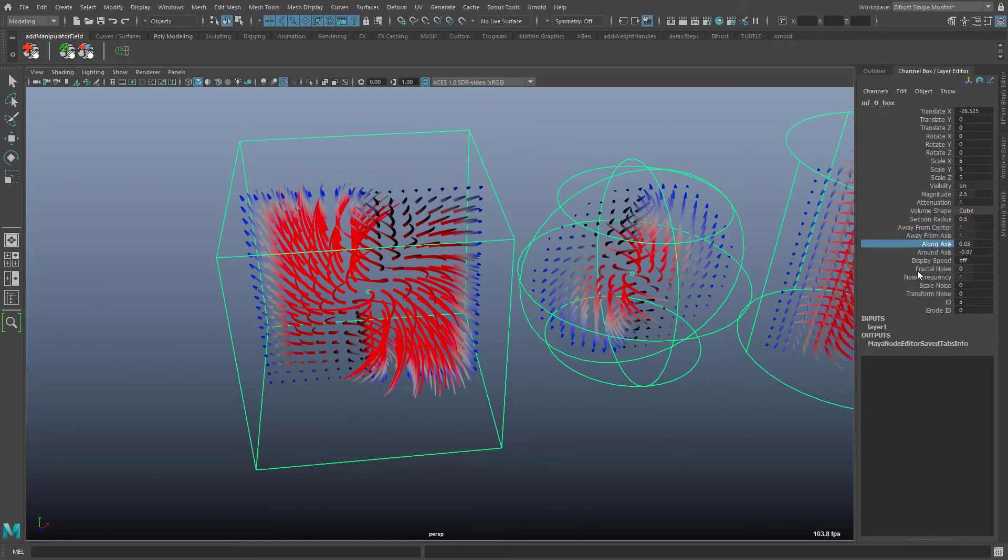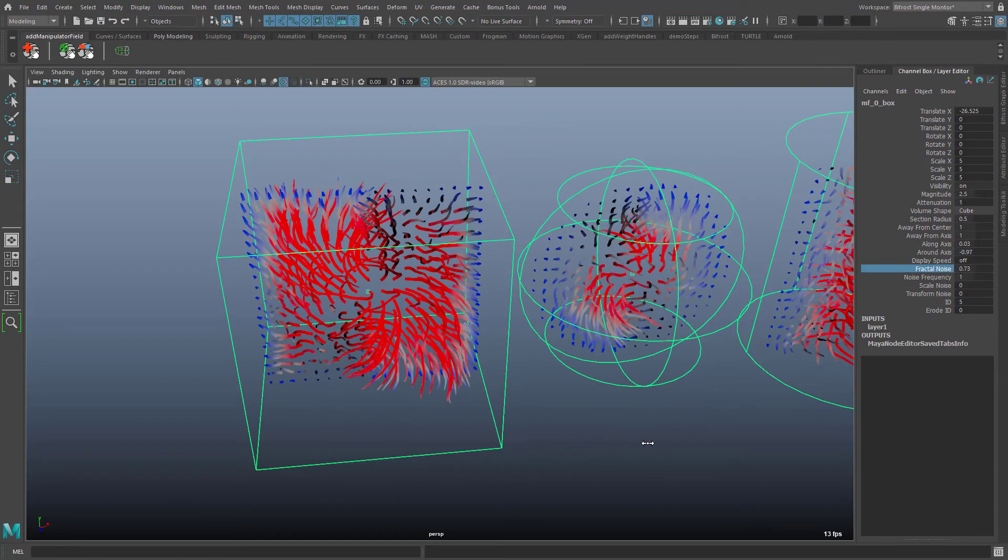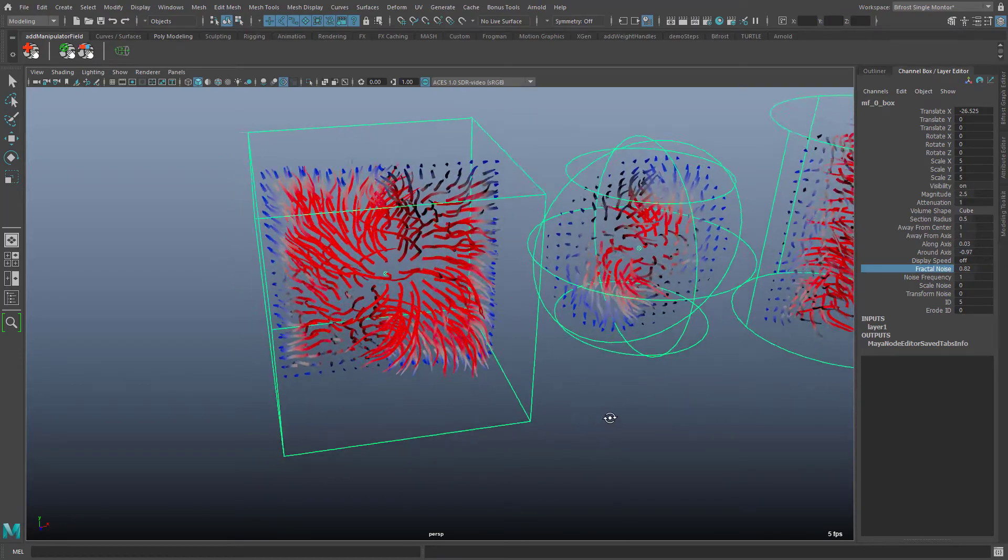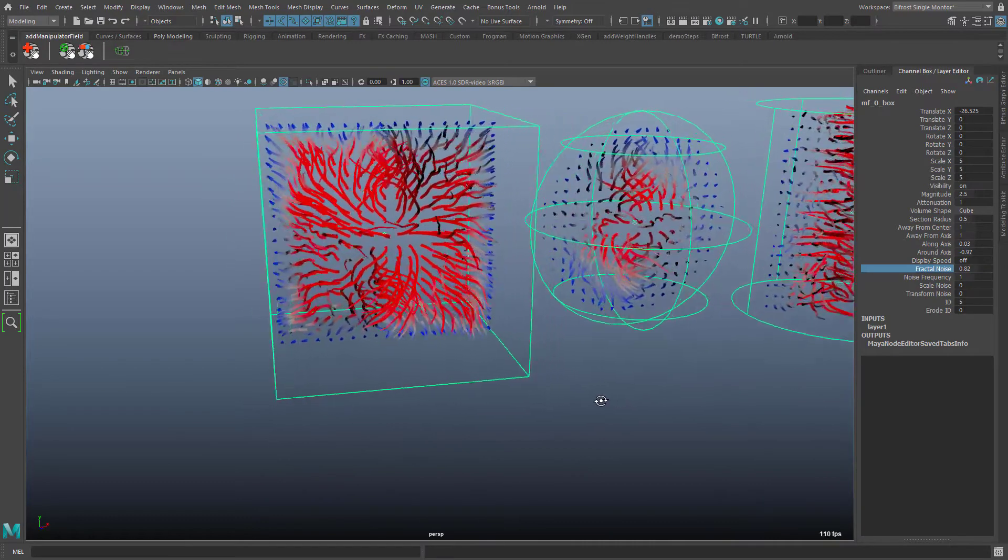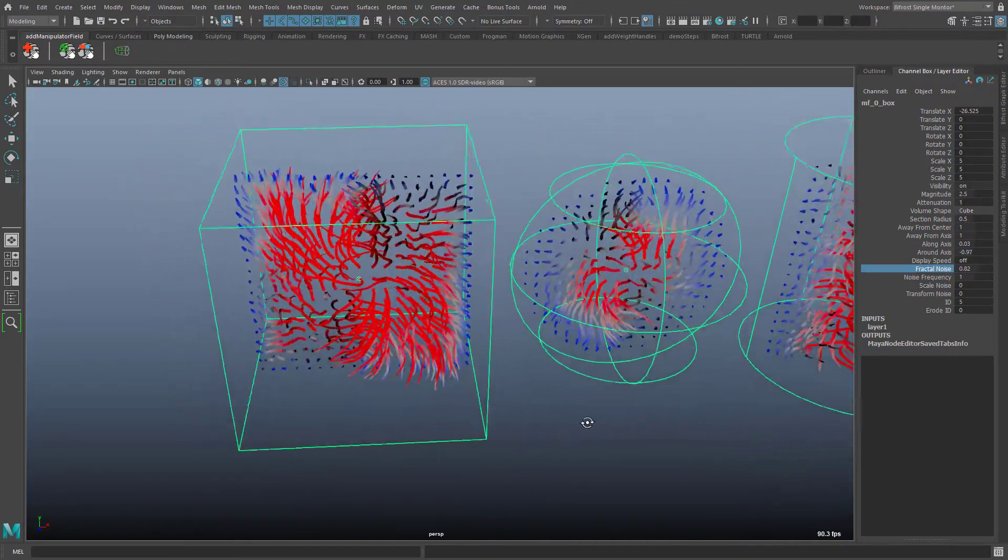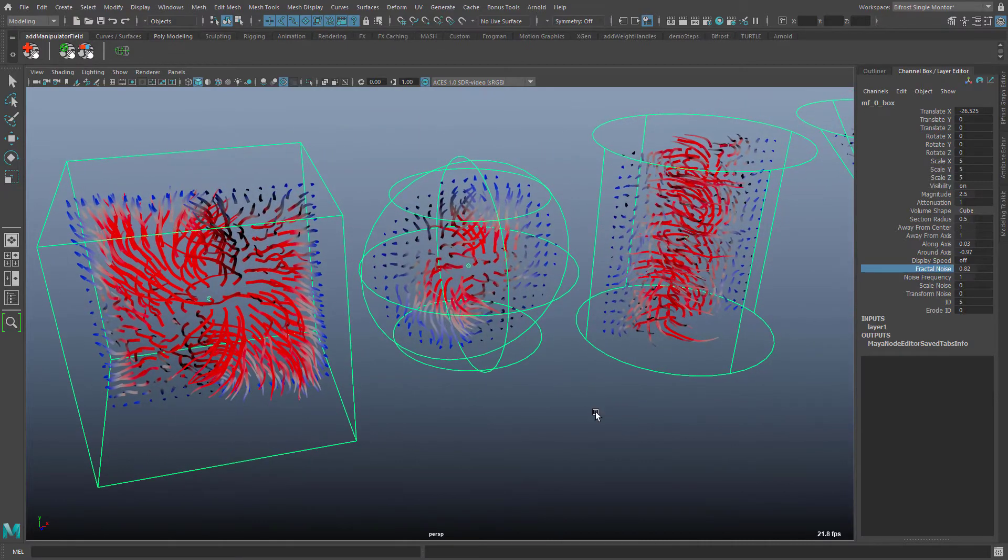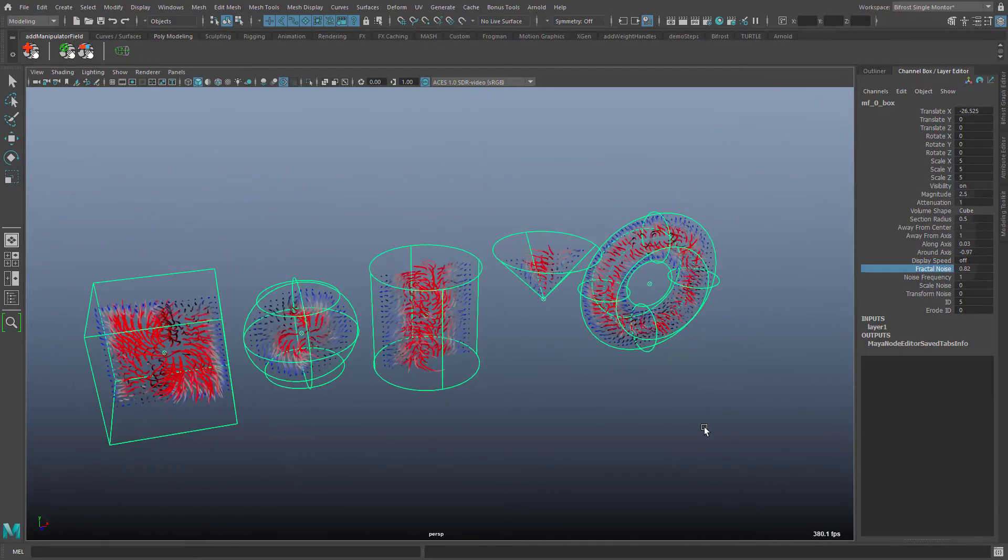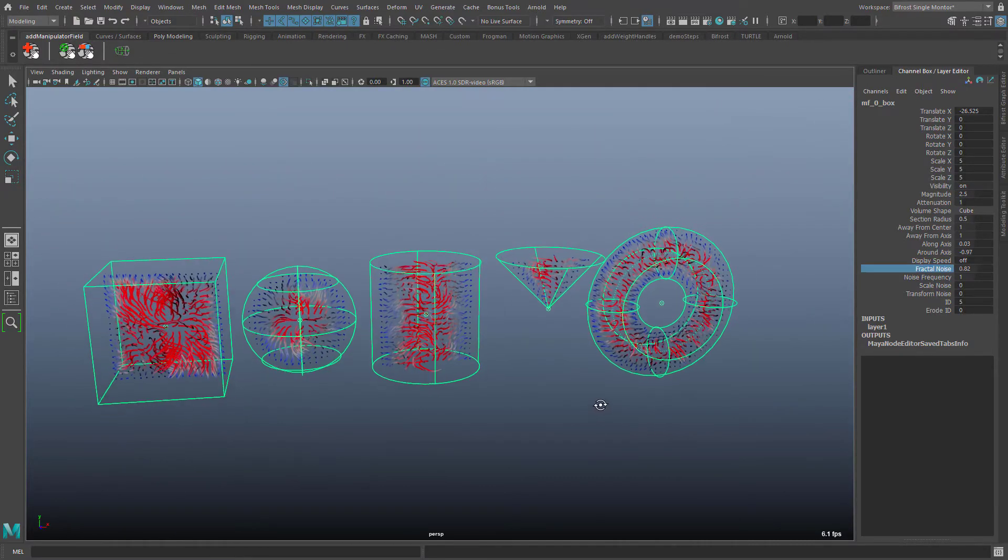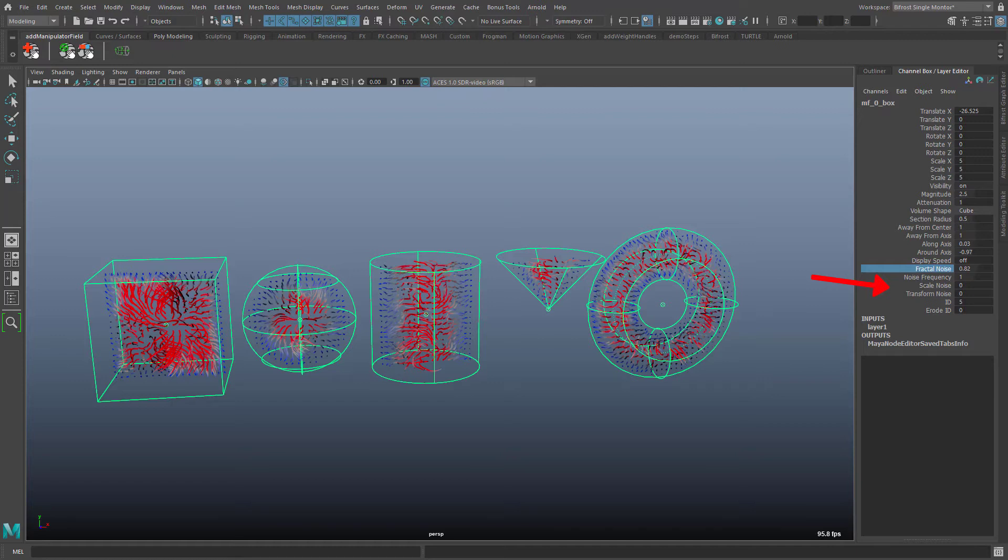Now I add some fractal noise. For the vector field the fractal noise generator adds random vectors to the field. As with the scalar field the scale noise and transform noise values can be used to smoothly couple the frequency and positions of the noise function to the manipulator.